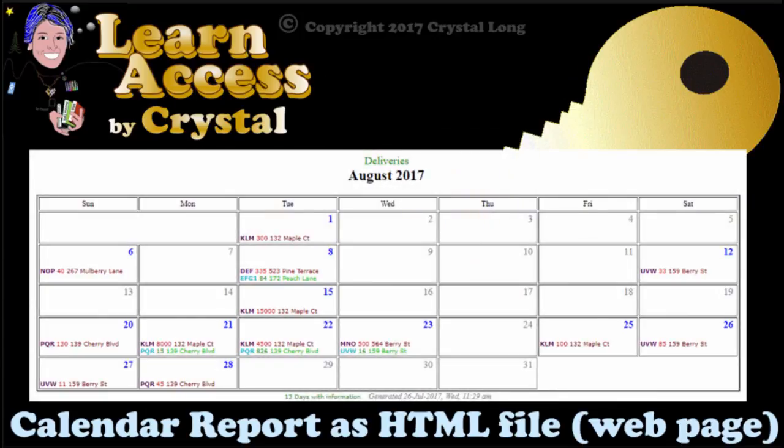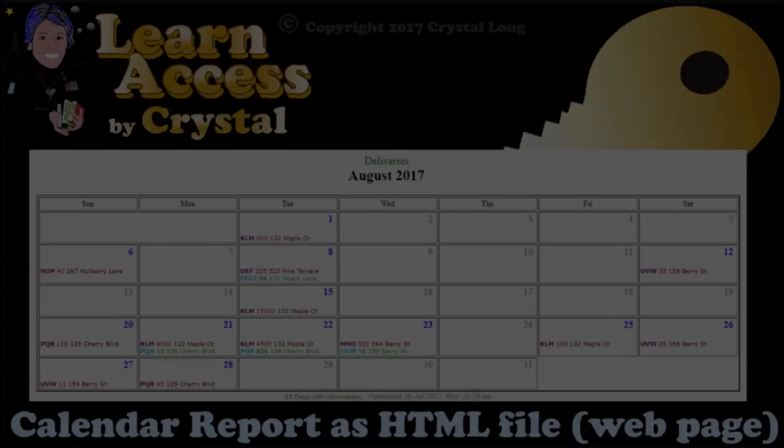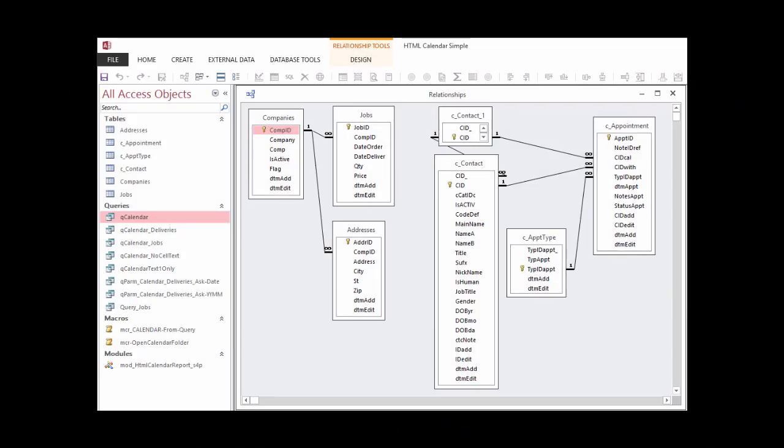Hi, this is Crystal. This database has two sets of tables. First is companies that have jobs to deliver or a service to perform. The Companies table relates to the Jobs table on Comp ID. The Companies table also relates to the Addresses table on Comp ID.